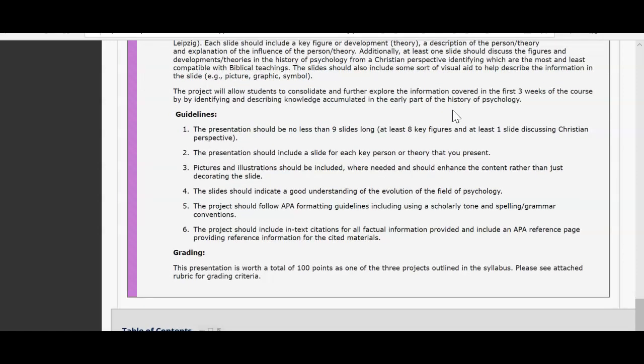Here are additional guidelines: the presentation should be no less than nine slides long. You'll have a slide for each period, and of course at least one slide presenting the Christian perspective. You should include a slide for each key person or theory that you present, and pictures and illustrations should be included. These slides should reflect a good understanding of the evolution of the psychology field.